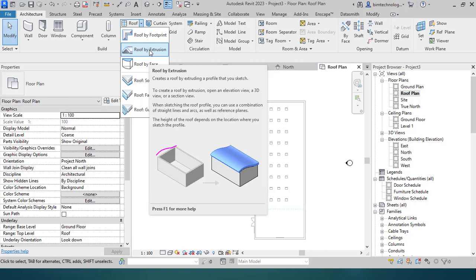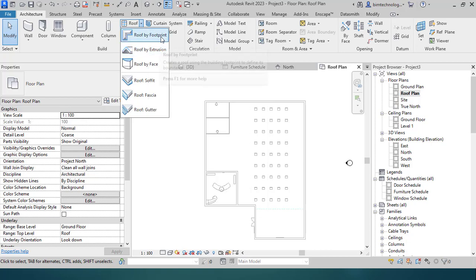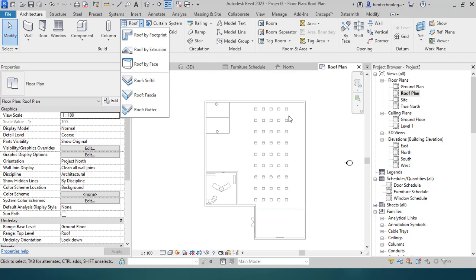We'll see how these three tools can be used. In addition, there are tools to add the roof soffit, the roof fascia, and the roof gutter to an existing roof. Let's go into Revit and see how these tools are used in different situations.